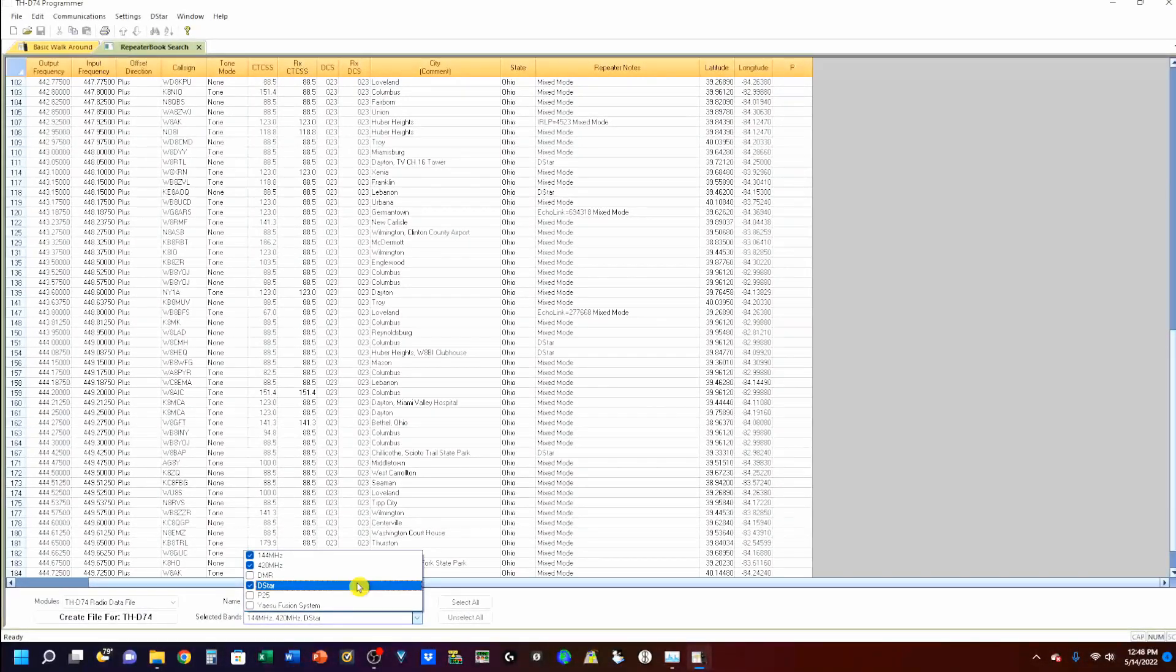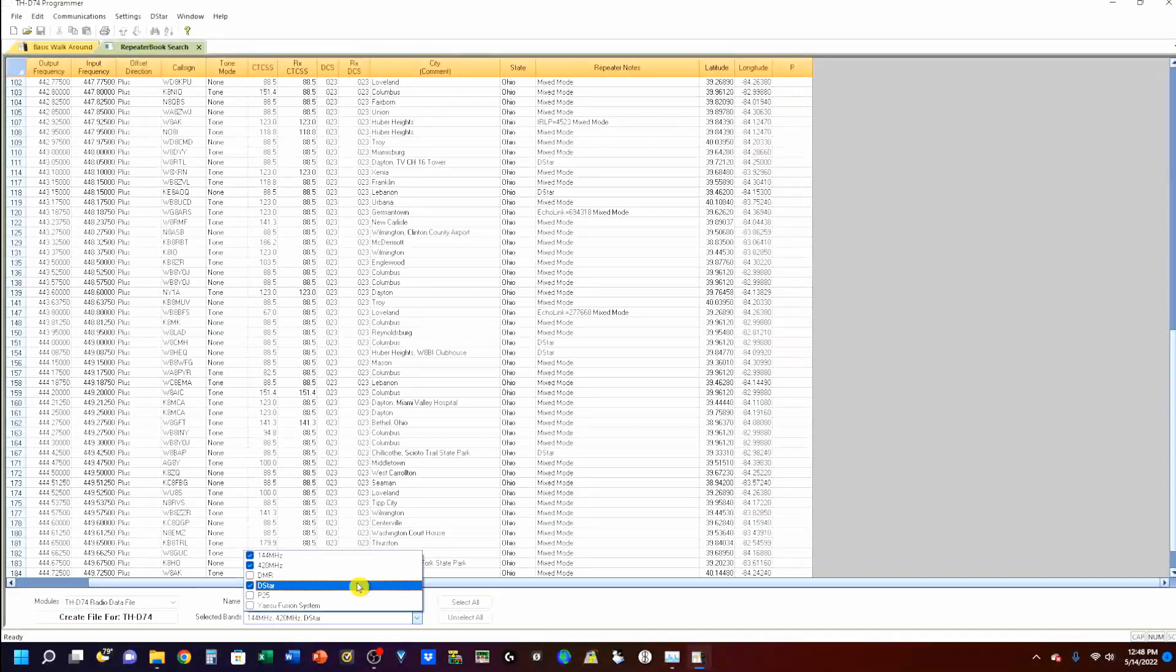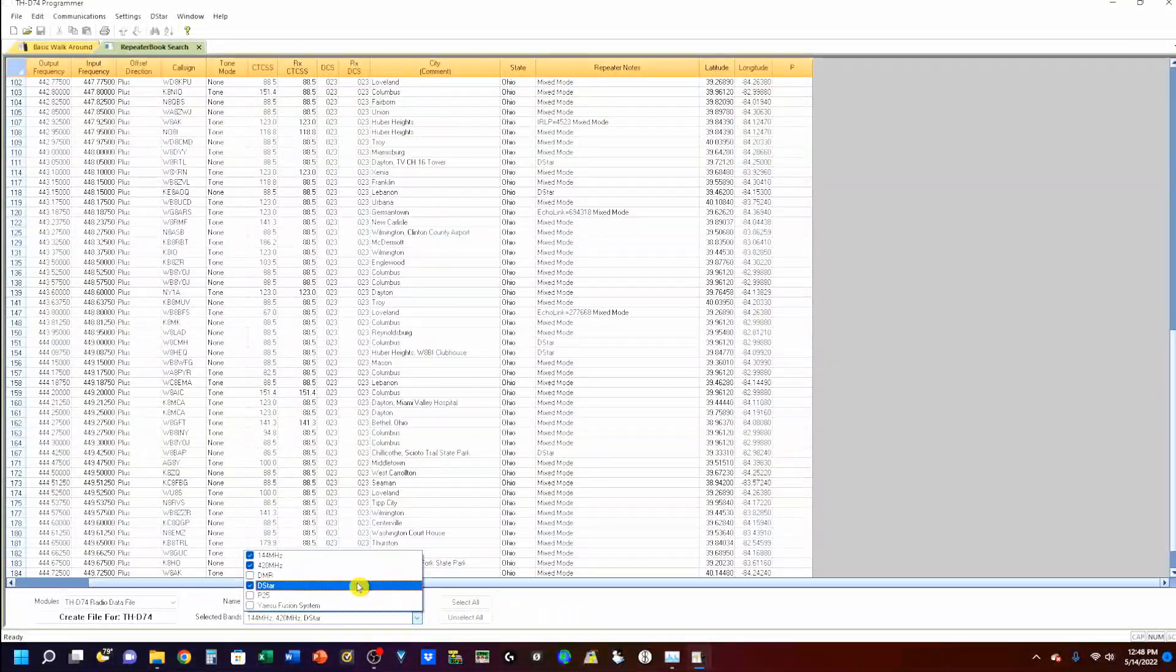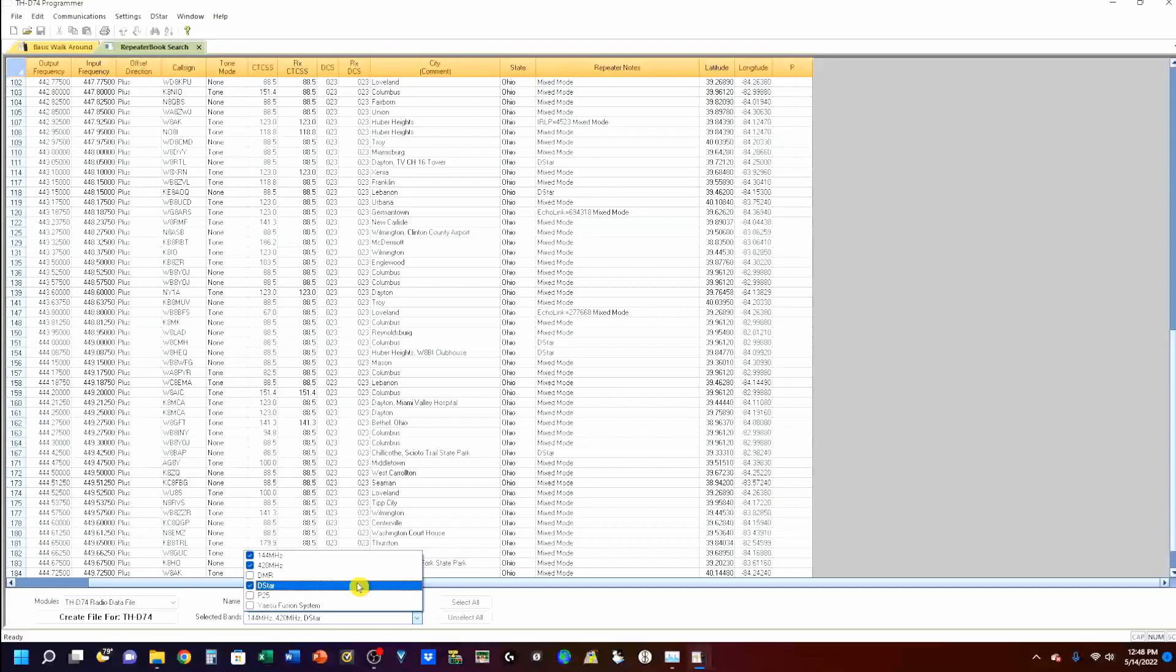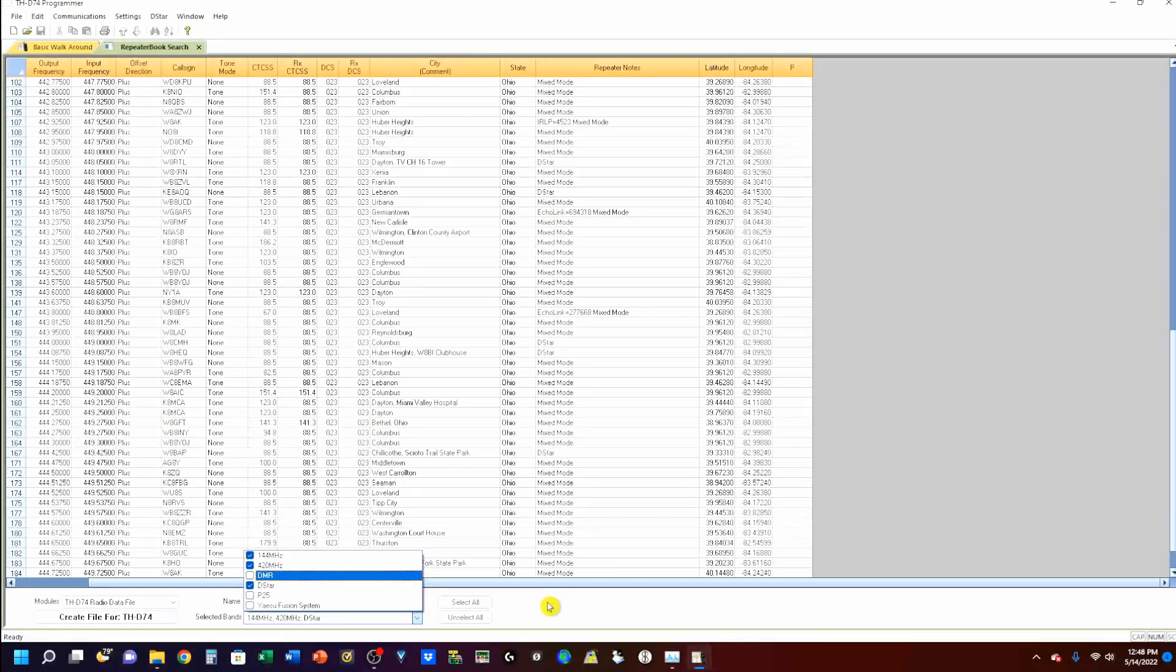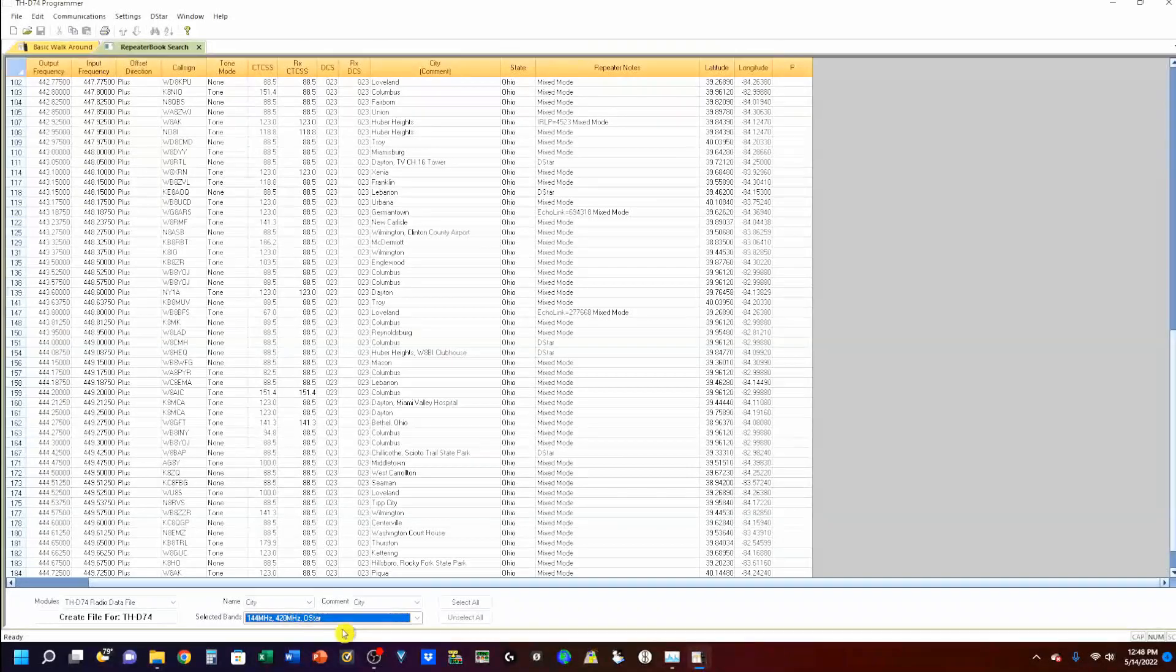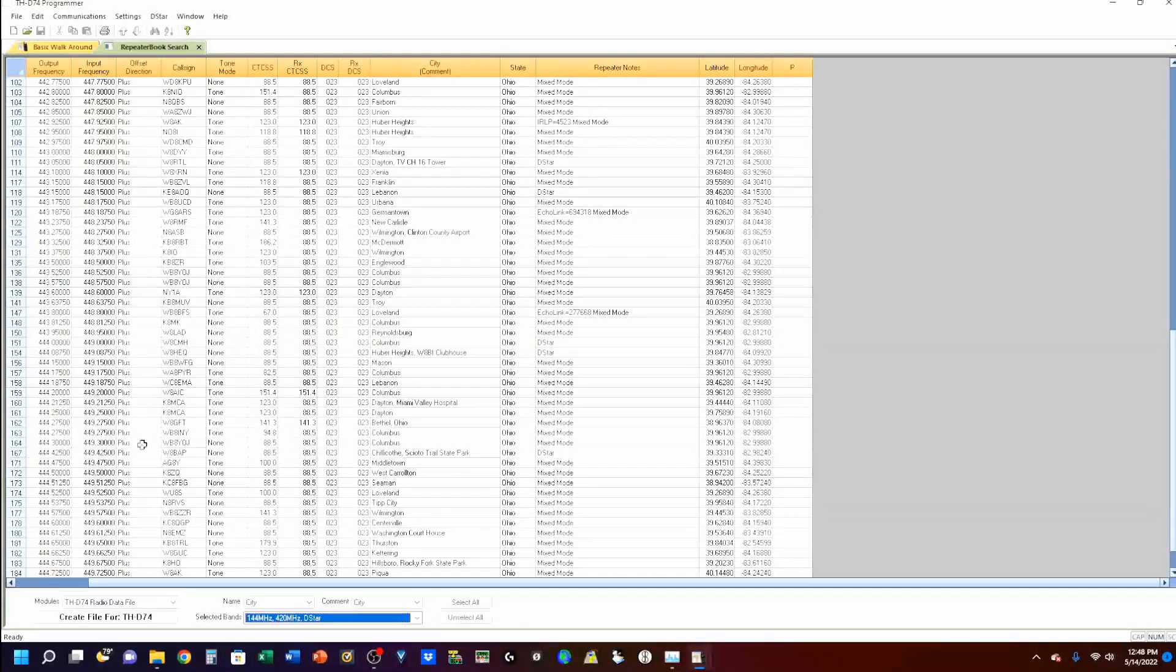If I was using this for a rig that did have DMR, I would select it. If I was using this on my FT-991A, which does have System Fusion on it, I would select that. So, we're good there. And, you can see it is now listing. That's what it's going to go by.